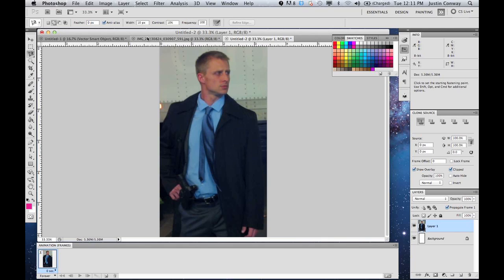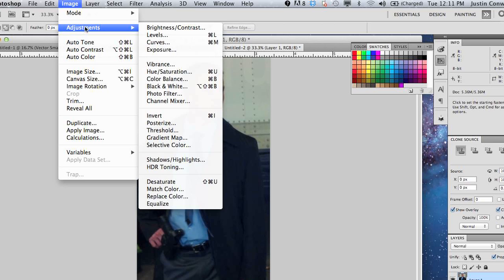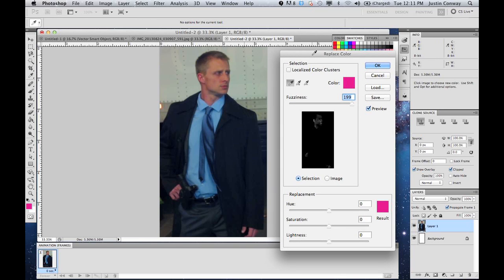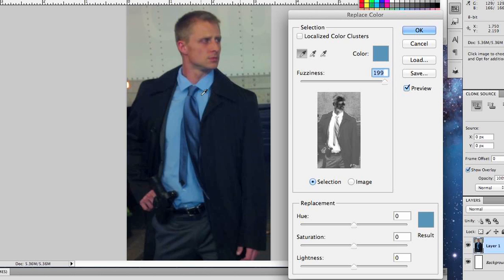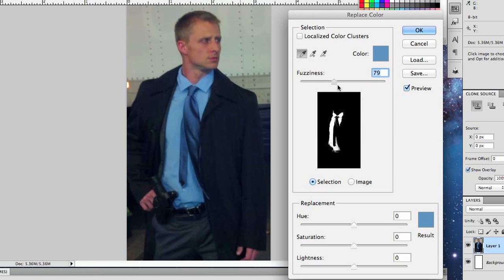The first thing we're going to do is use Replace Color. You want your layer to be selected. Go into Image, Adjustments, and the option you want is Replace Color. You can now use your dropper tool to select the color you want to focus on. It's selecting the light blue. You can adjust the fuzziness, which is how far outside of that selection it's going to grab. You'll have to play with this a little bit to get used to it, and you can see a real-time result of what it's going to look like.